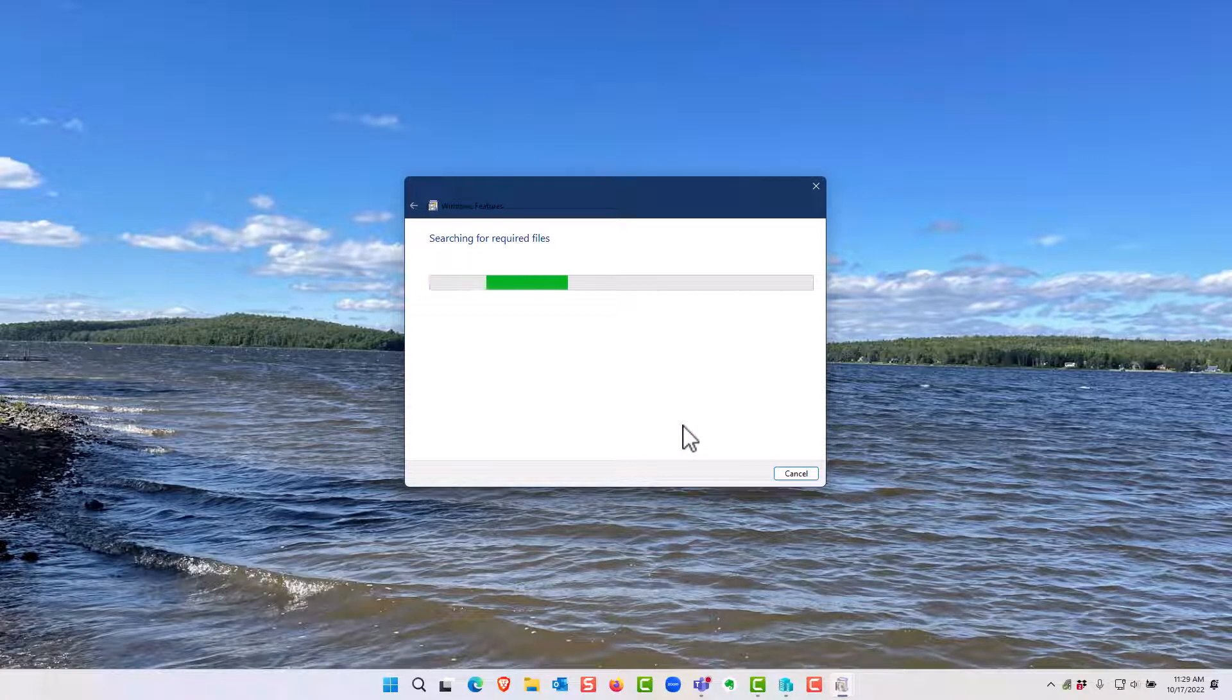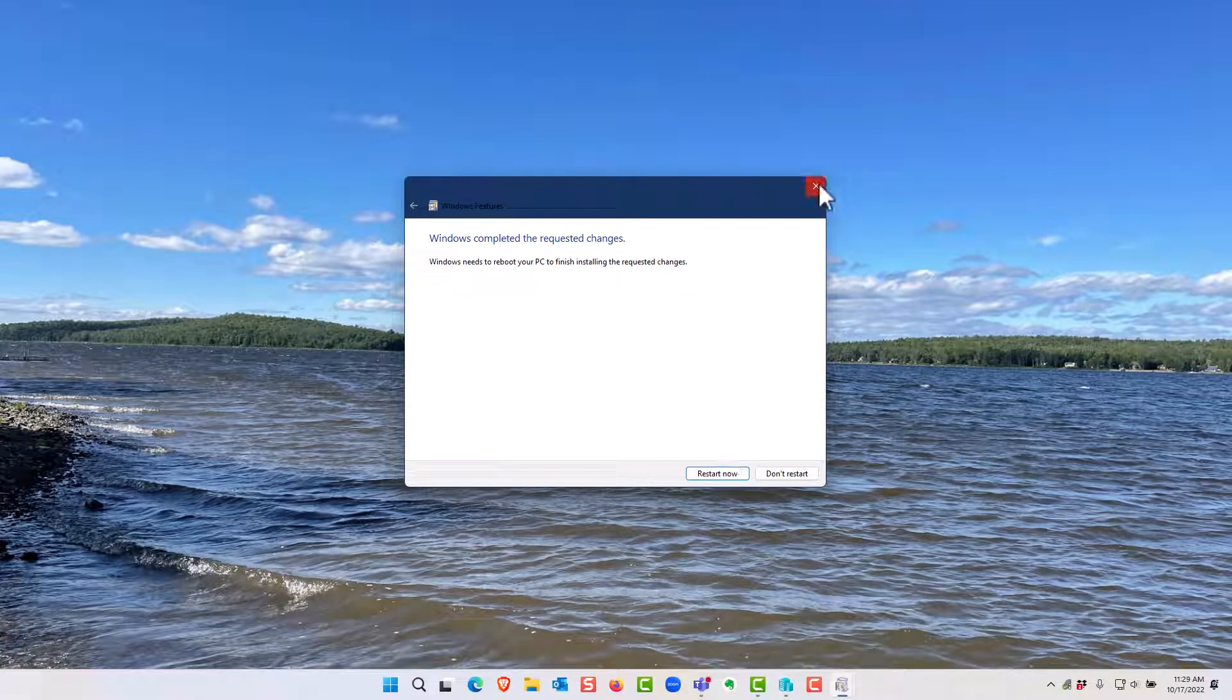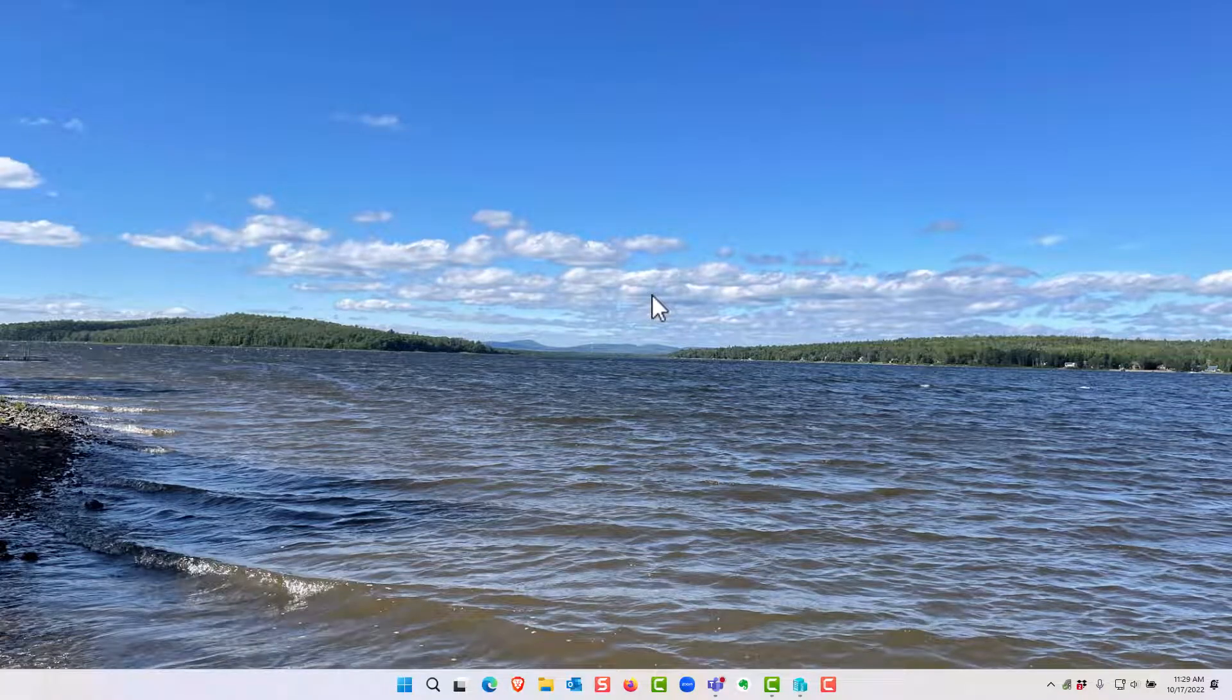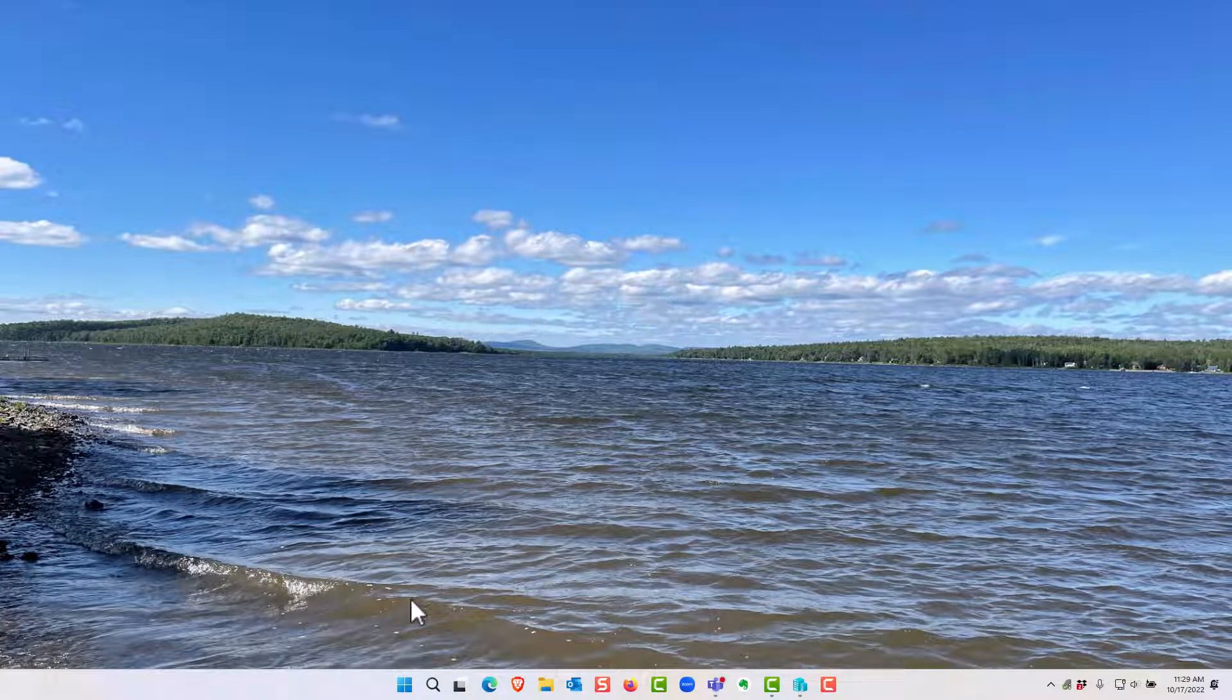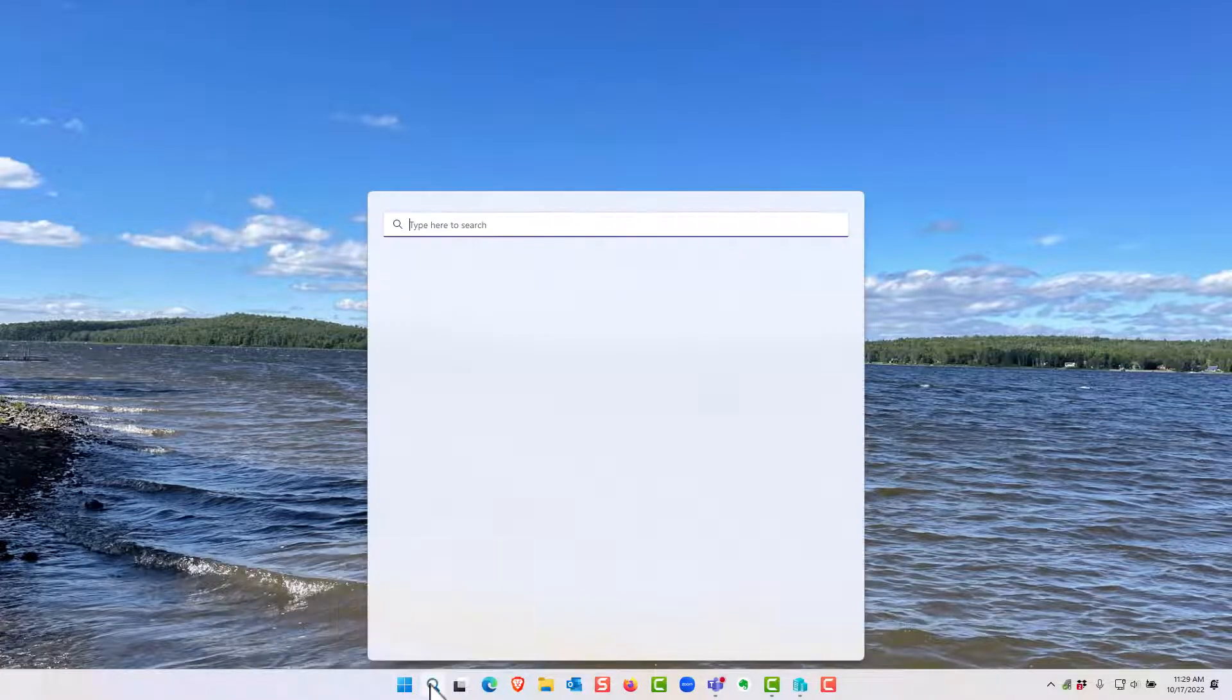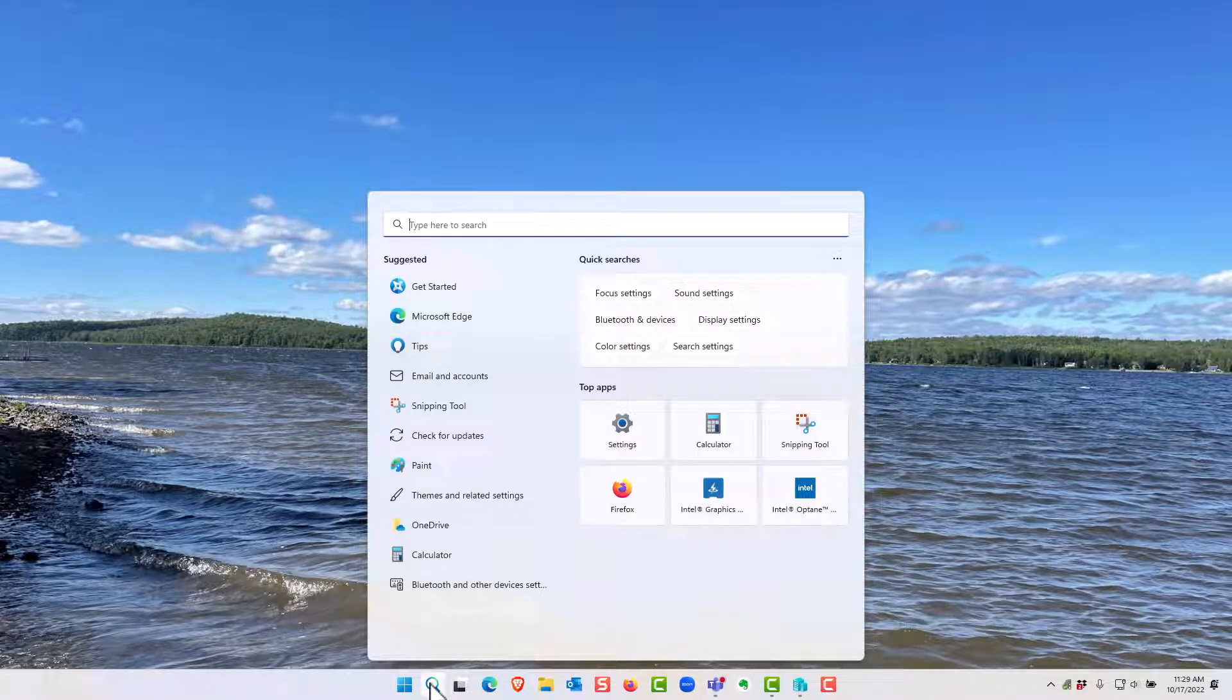Once installed it will prompt you to restart your computer and you want to go ahead and restart it. Once you have restarted the computer you should be able to launch it by either locating it under the list of programs or simply click on search and type Windows Sandbox.